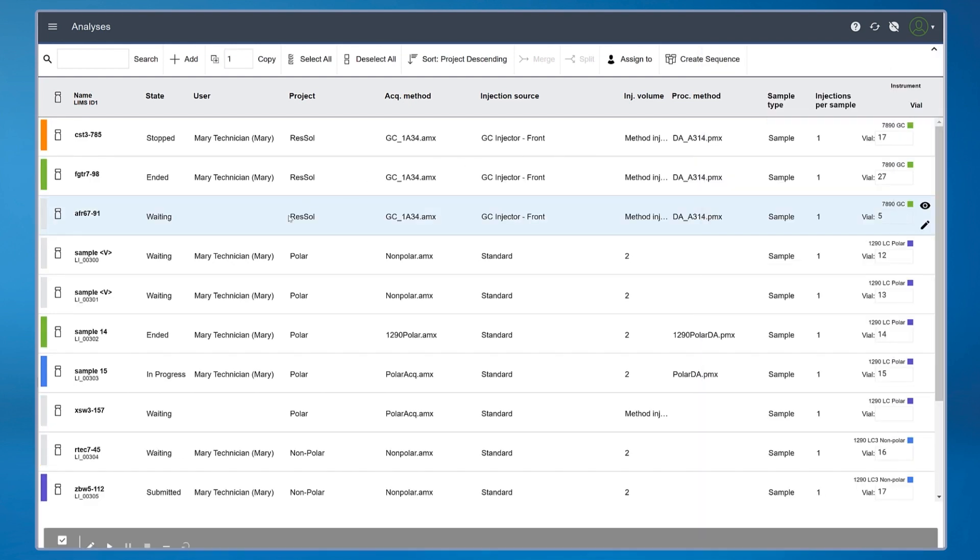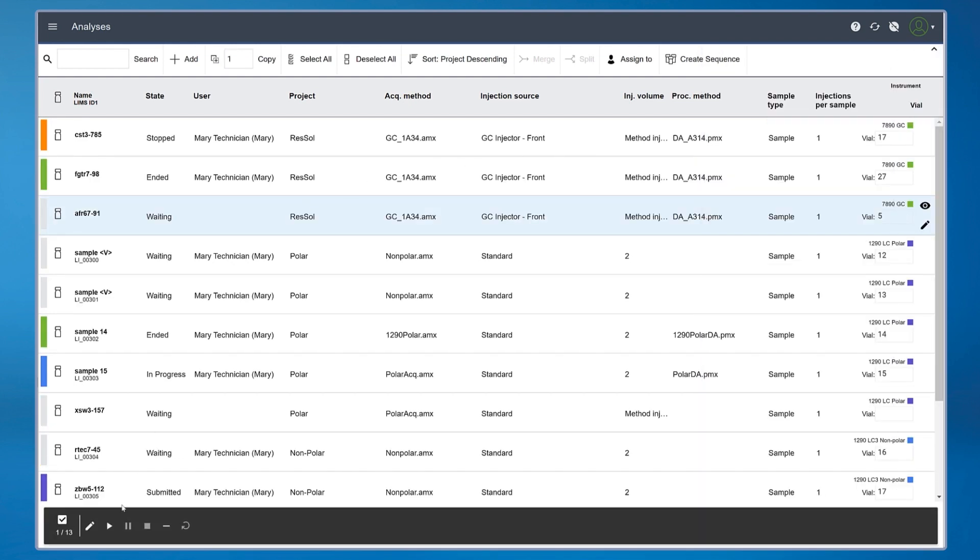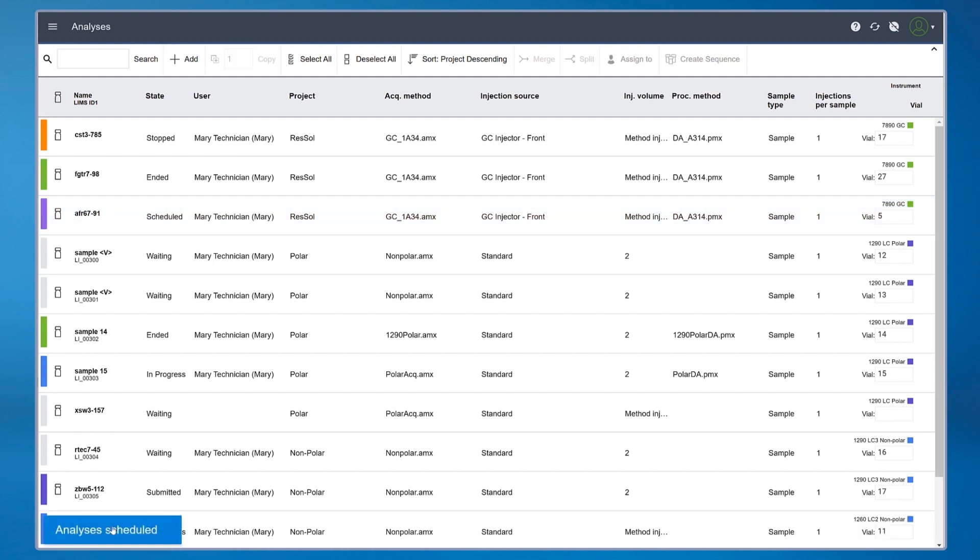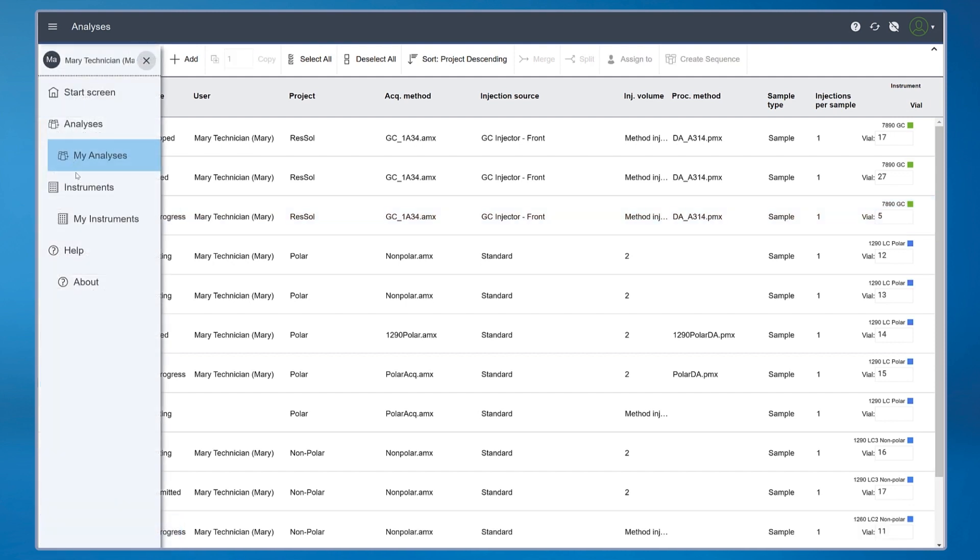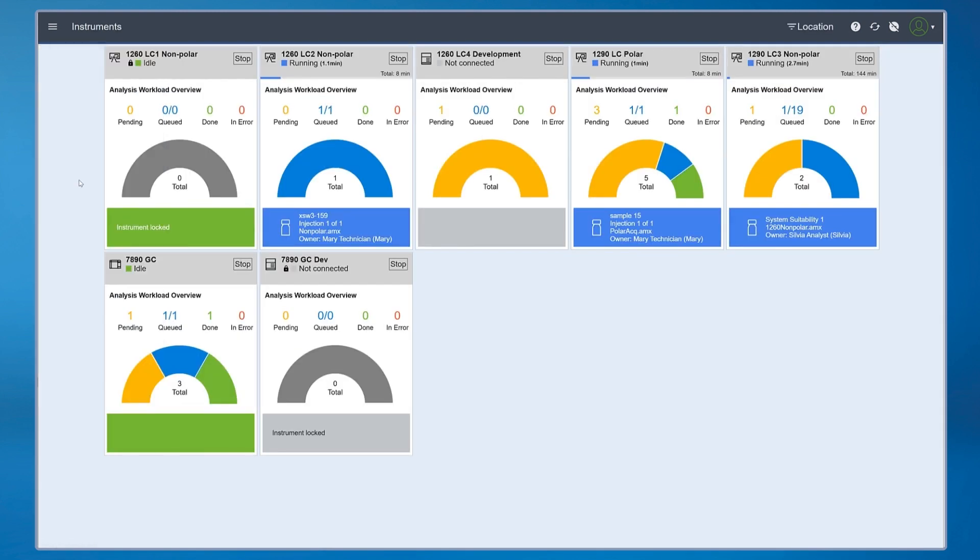Want to submit samples to an idle GC? Sample Scheduler gives you a lab-wide view of all the instruments.